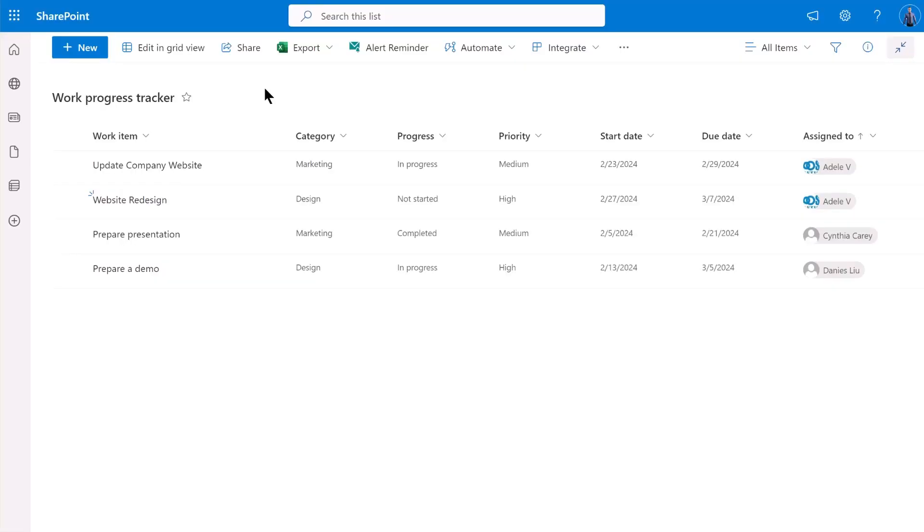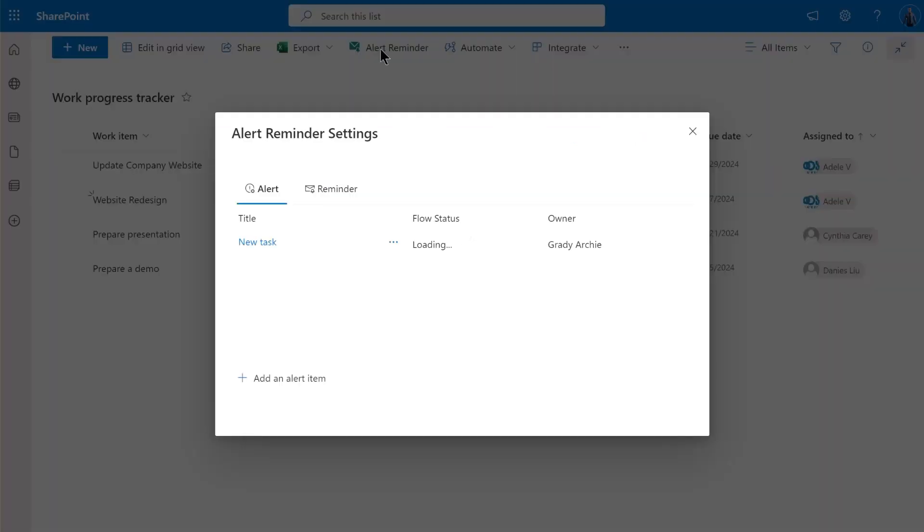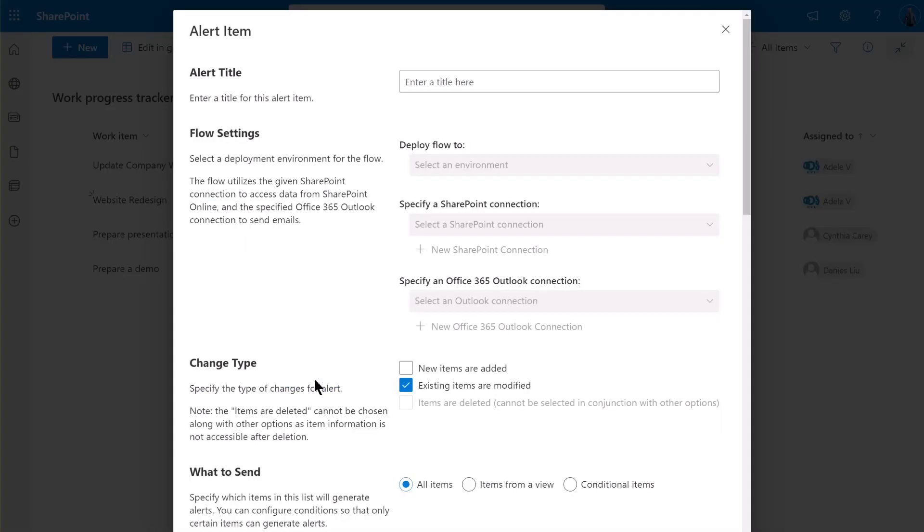Now, let's demonstrate how to set up an alert for sending a notification email when an item is modified. We're still on the same list. Click on Alert Reminder in the command bar. In the pop-up dialog, under Alert tab, click on Add an alert item.